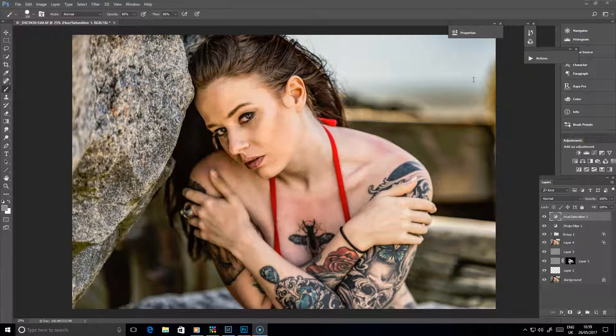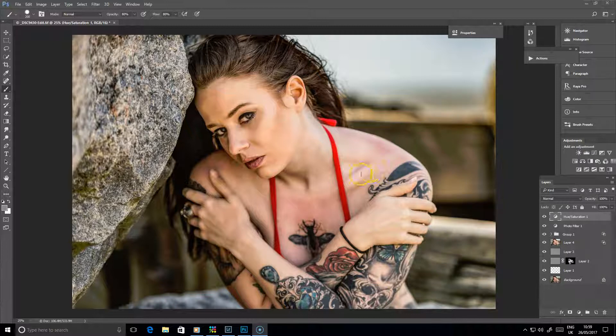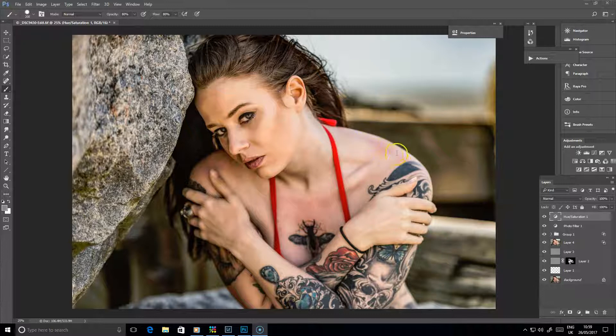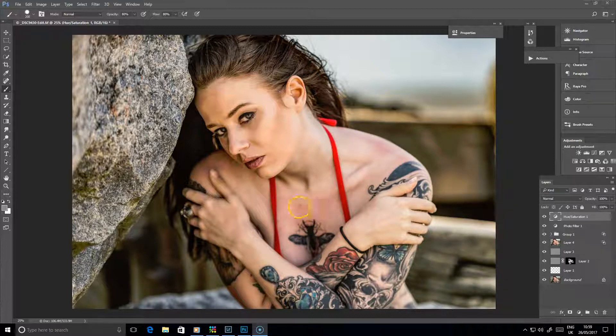So this image here of Anna, this beach portrait that I shot, has already had some retouching done to it. But as you can see, there are still patches of sunburn on the shoulder up here and there's a little bit of red around here as well.